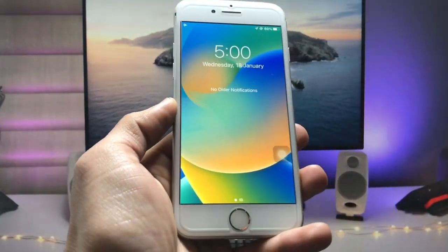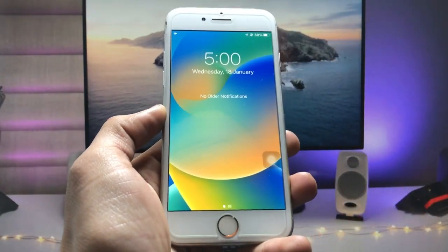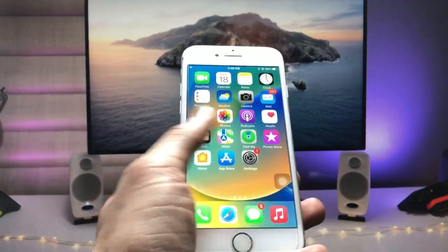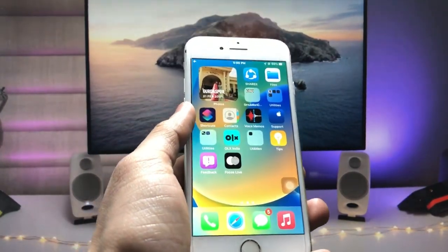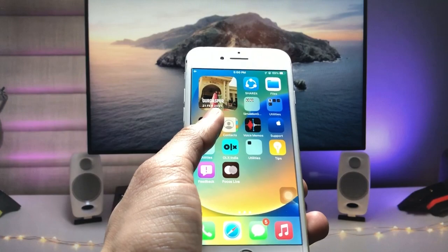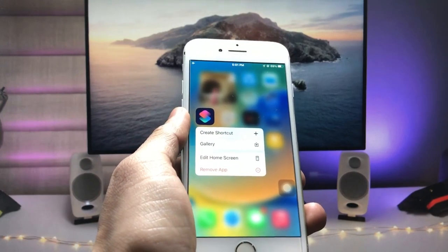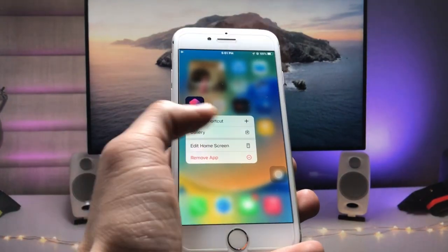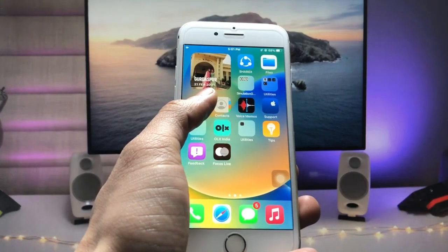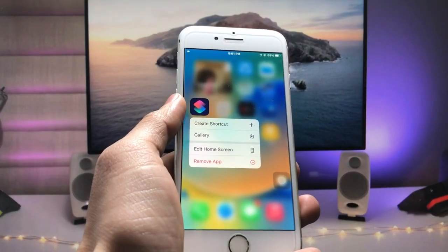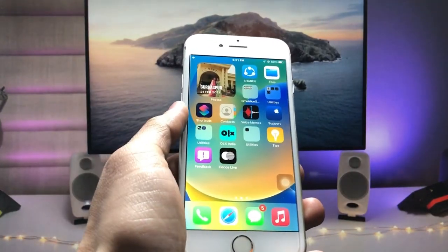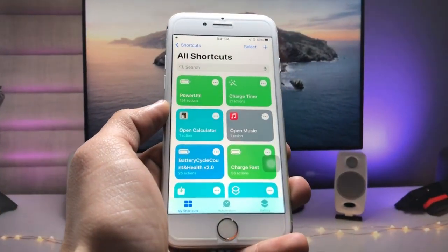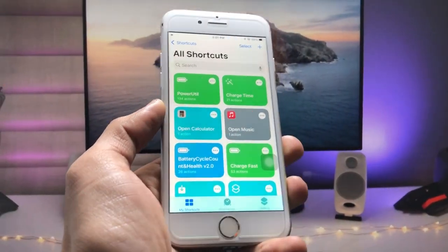The first step is to install the Shortcuts application on your iPhone. If you don't have this app, you can't proceed, so go ahead and install it. After installing the Shortcuts app, launch the application.